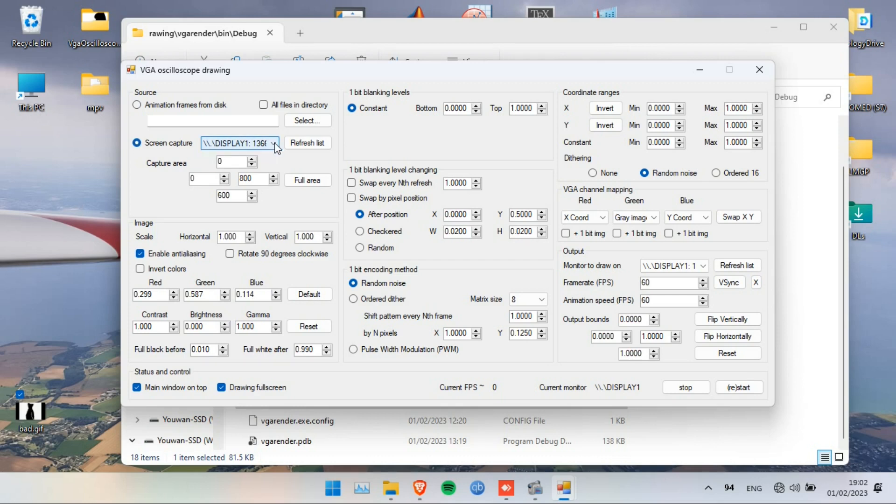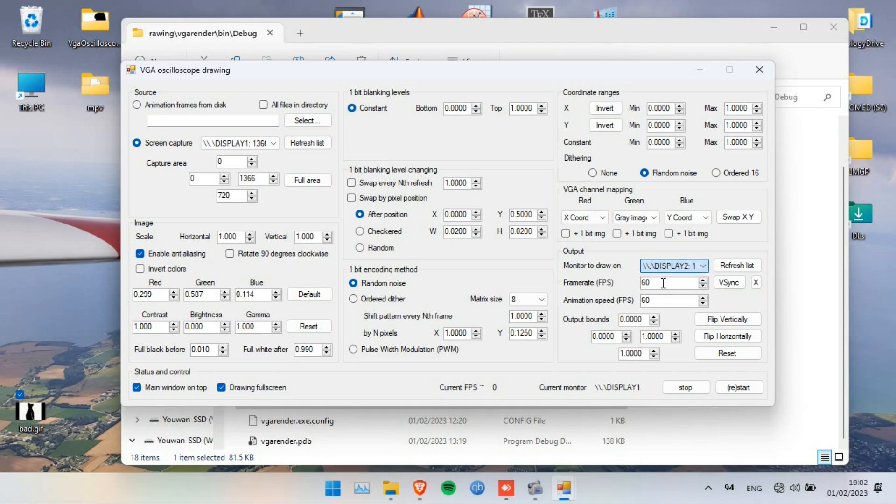I'll go for screen capture, which is my PC screen. Display 2 is the HDMI port which is connected to a VGA adapter that I plug into my oscilloscope.